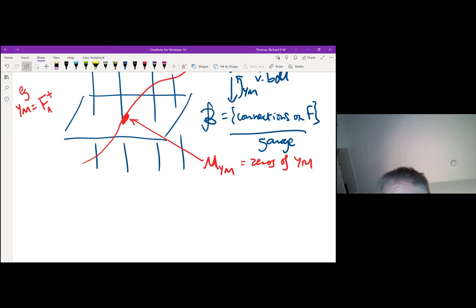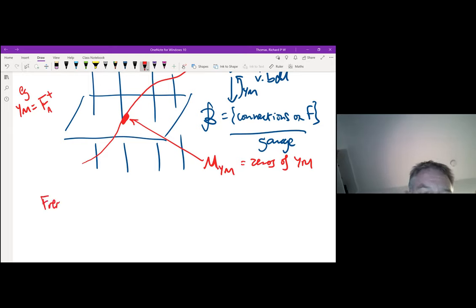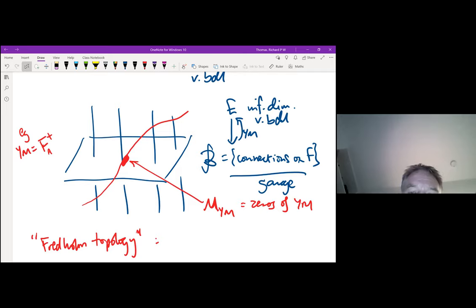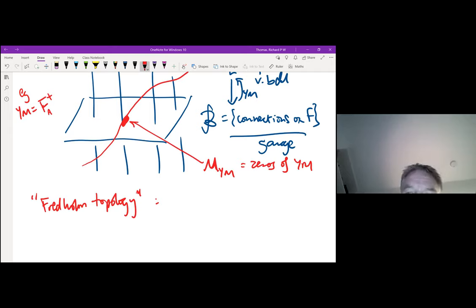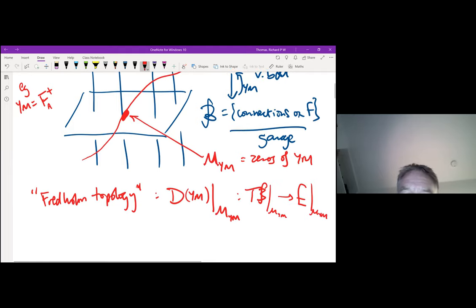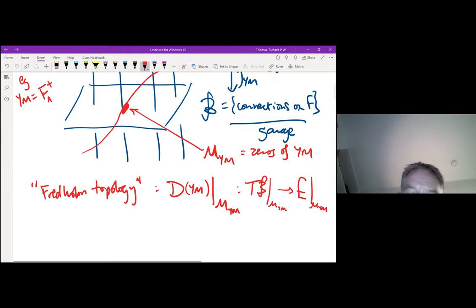The situation you want to be in to define invariants is what some people sometimes call Fredholm topology. This is where your infinite number of equations and infinite number of unknowns cancel out up to something finite-dimensional, so M is going to be finite-dimensional. This is where the derivative of my function YM, restricted to the zeros of YM, gives a map from TB (the tangent bundle of B) to my infinite-dimensional bundle E. These are two infinite-rank objects, and this map is Fredholm.